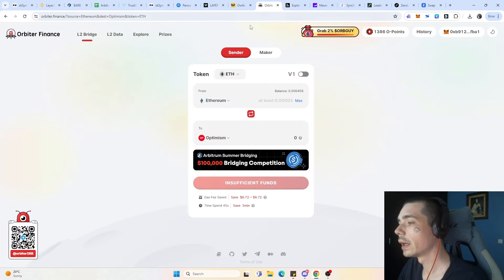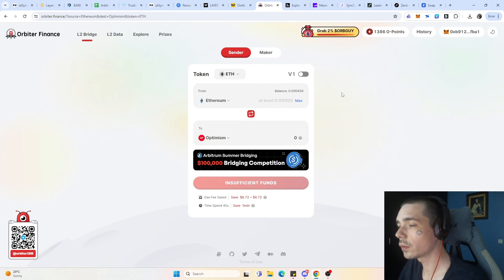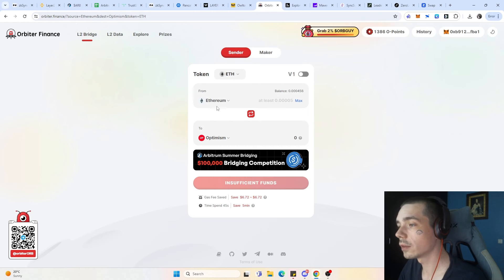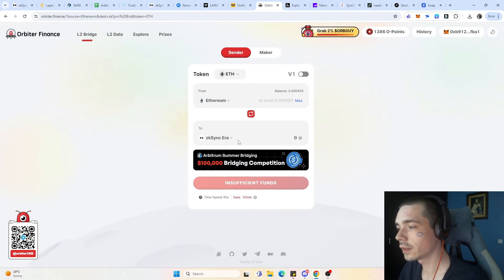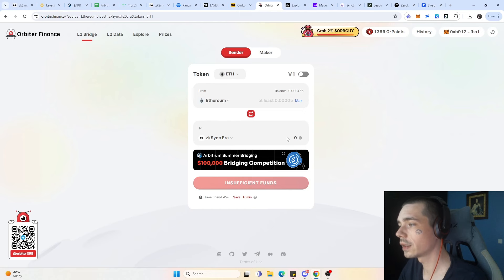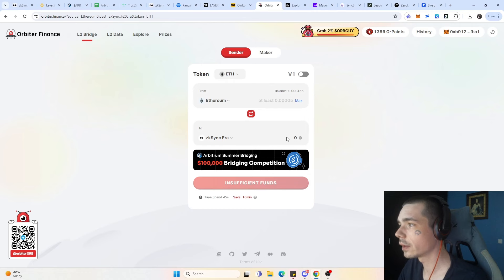Then we also have Orbiter, which is a bit the same. We have here also a point system where we are farming points for their own airdrop, as well as simply interacting to bridge to zkSync. You bridge from to zkSync, so you already have two transactions and then you try to get a certain amount of volume and you should be on the safe side.